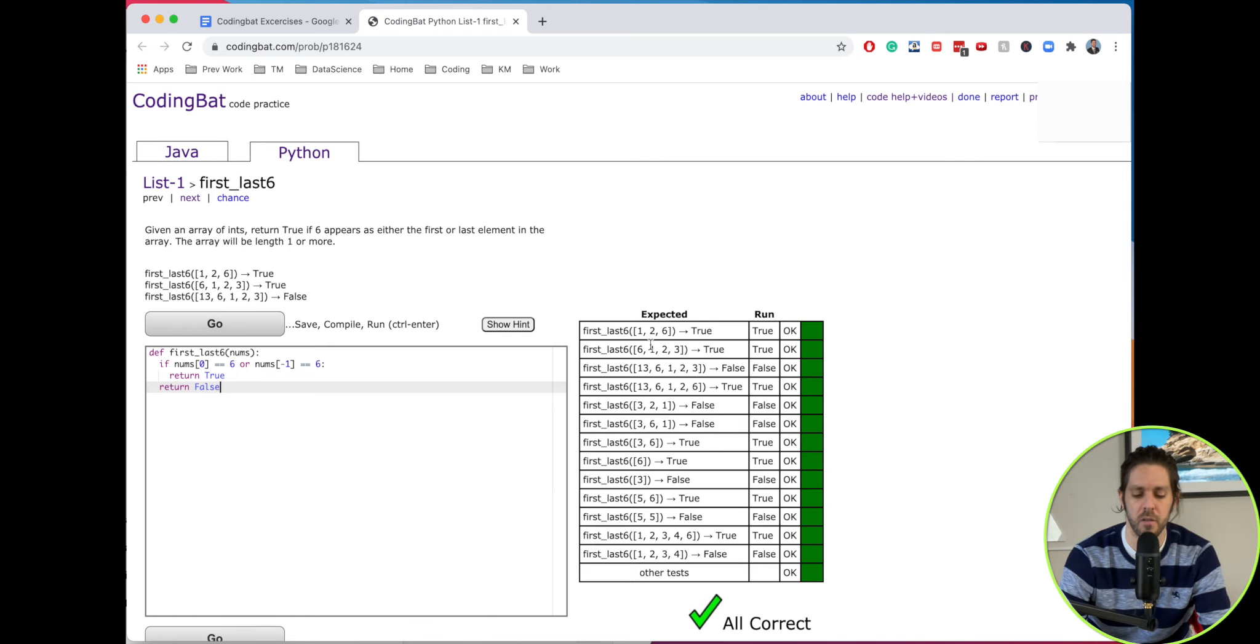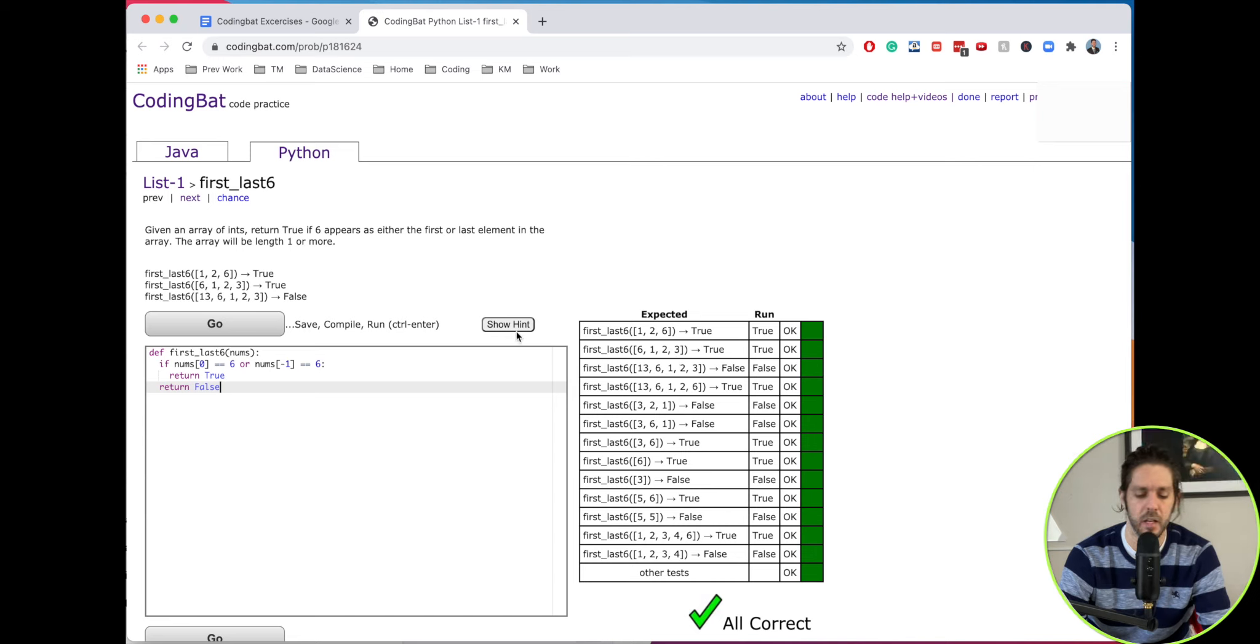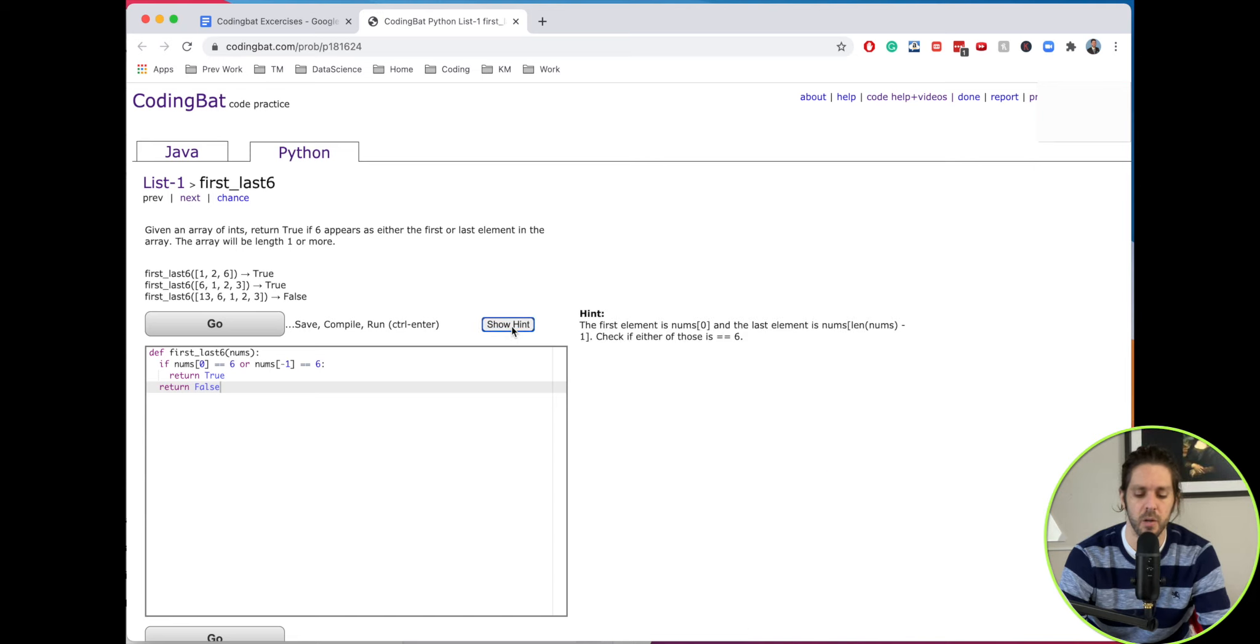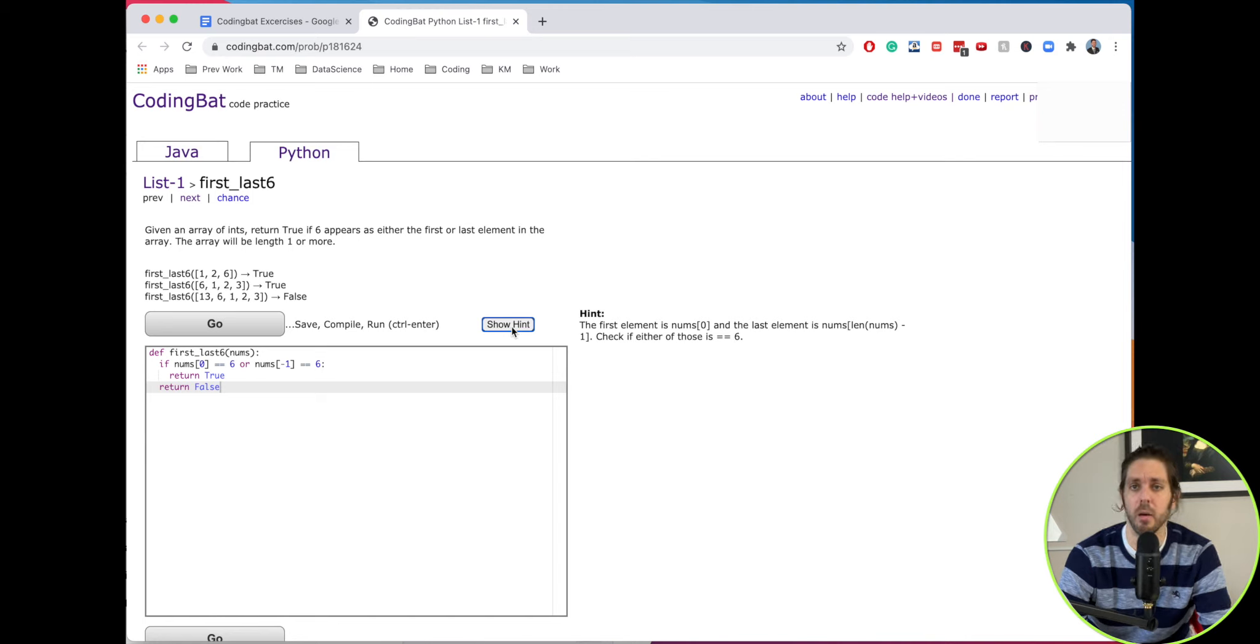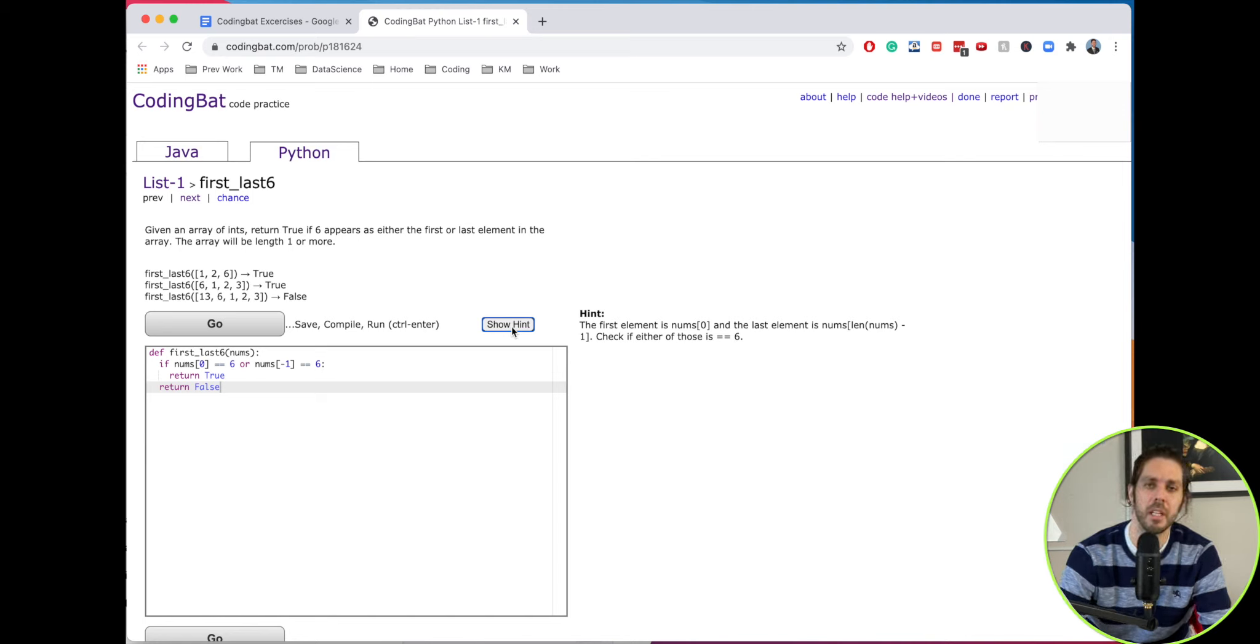So if we run that, it's going to run all the test cases and you can see we are complete. And you can also do the show hint here if you ever get stuck. All right, that's a short quick video on this example. Check out my channel Knowledge Mavens if you'd like to see more. Thanks for watching.